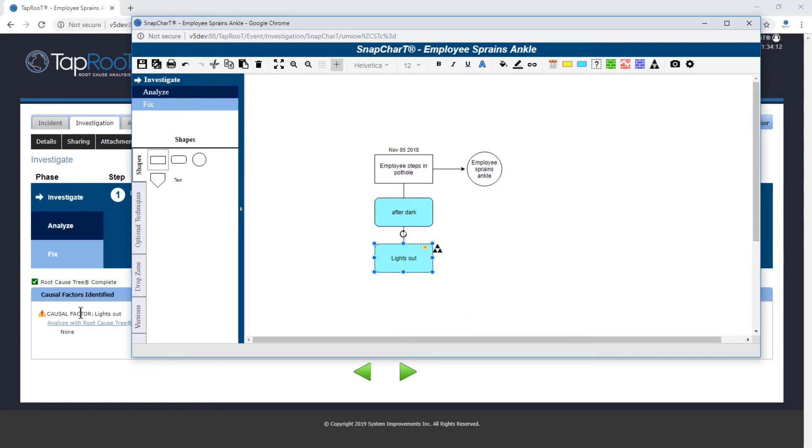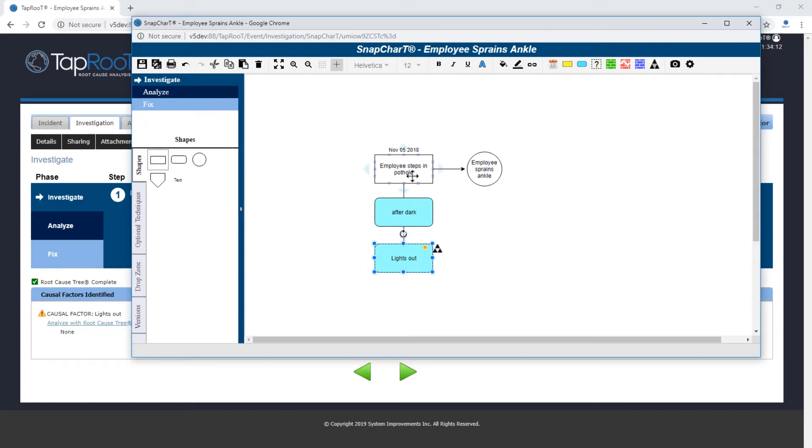We've determined that the causal factor was lights out and that's identified here as well. It's pulling the text from whatever condition or event you have and then puts that in there as the causal factor.